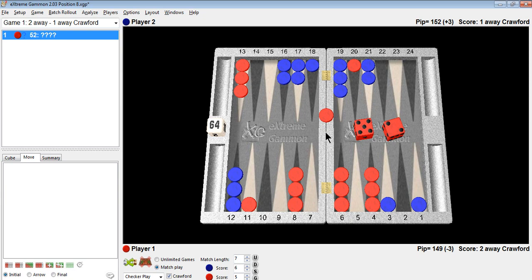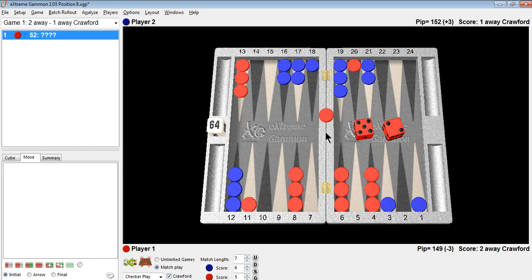So every time you have a checker play to make, you should try to decide how many gammons you win as a result of making that play, and how many games you might win or lose as a result of making that play. And whichever number normal match scores, where a gammon is worth 0.5,